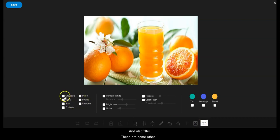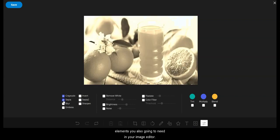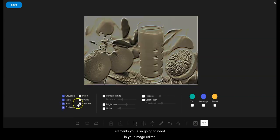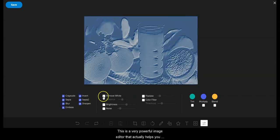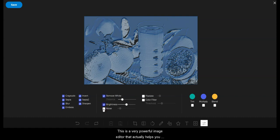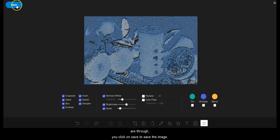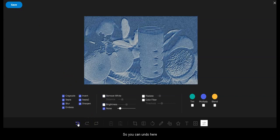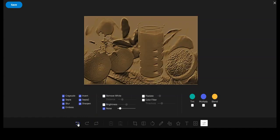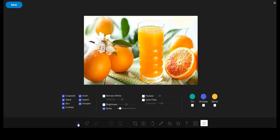You can build text on the image, change the font style, mask the image, and apply filters. There are also other UI elements available in the image editor. This is a very powerful image editor that helps you create engaging images for your audience. Once you are done, you click 'Undo' if needed, then click 'Save' to save the image.